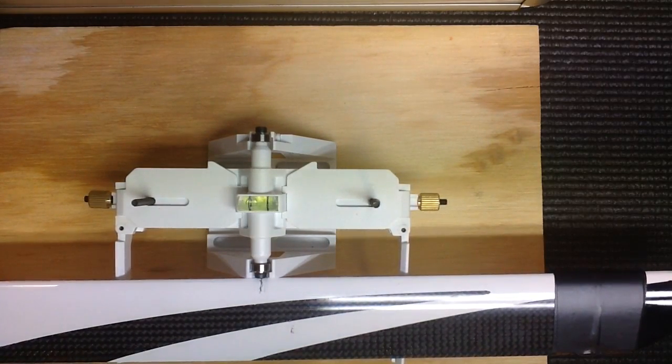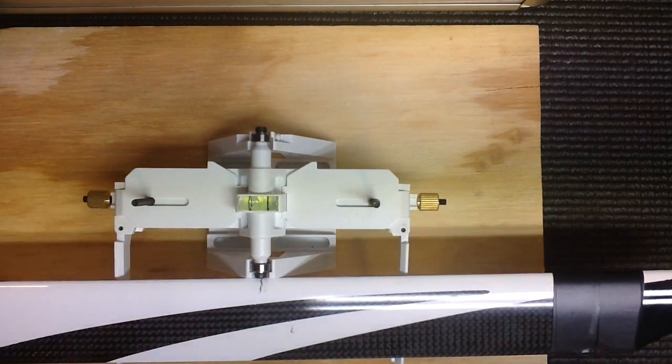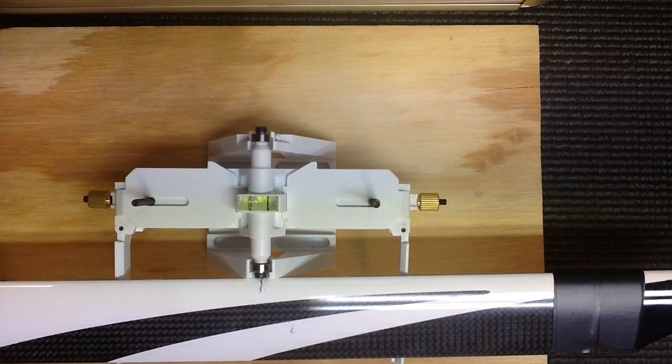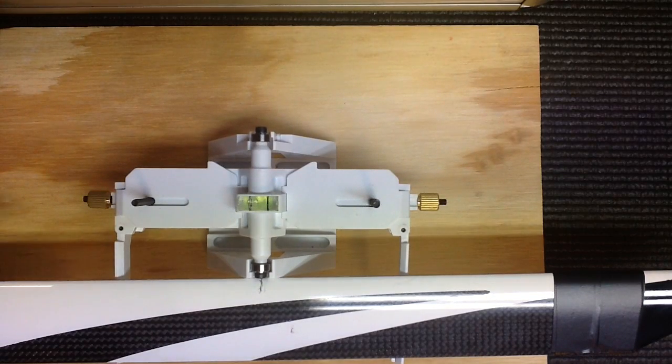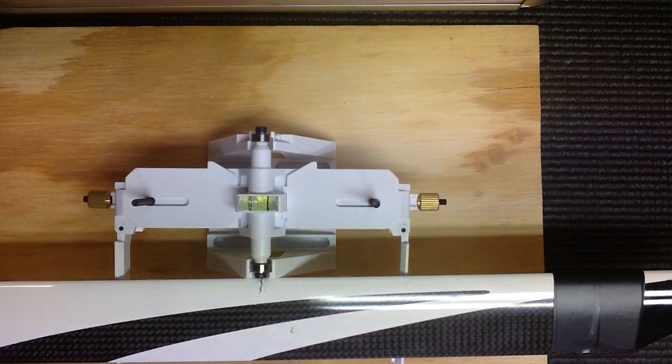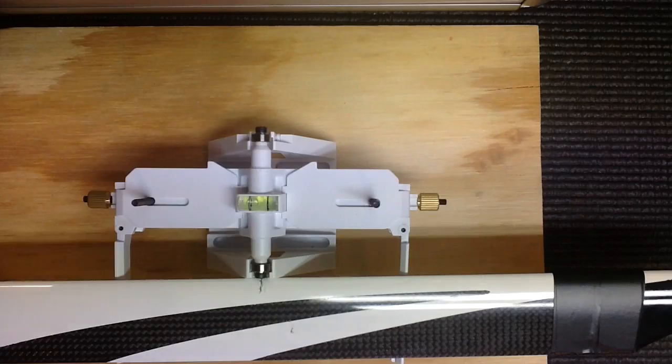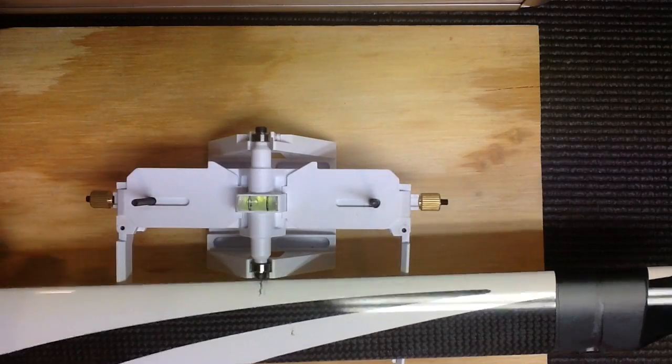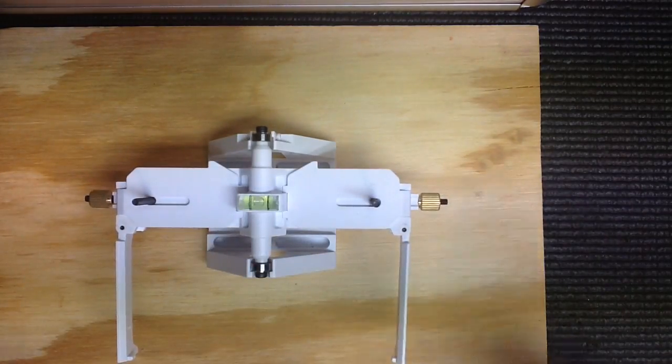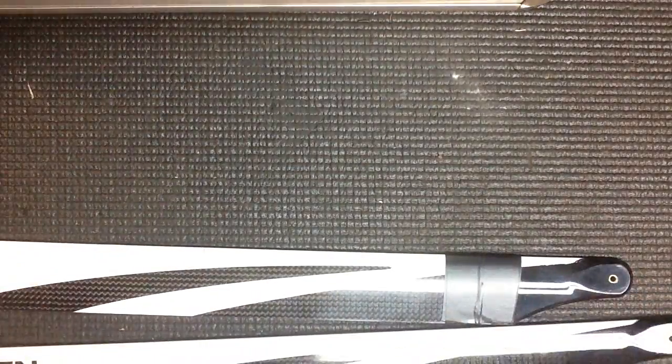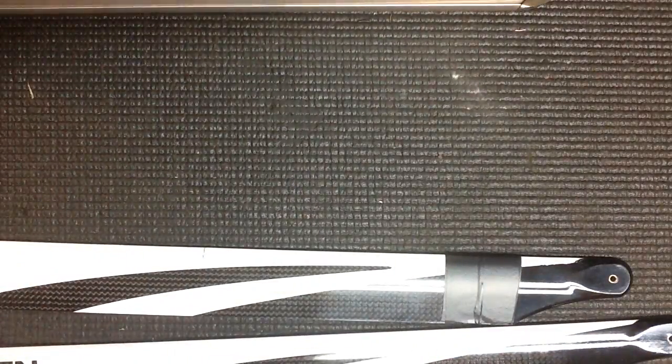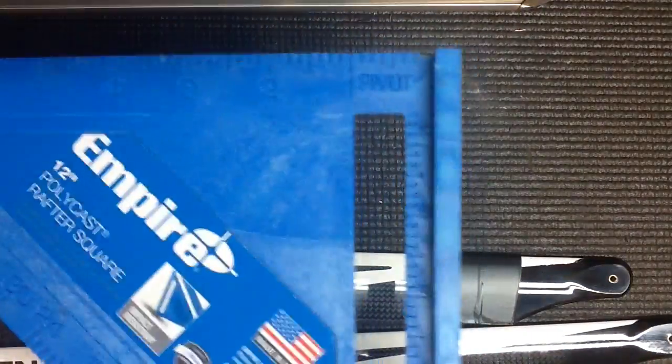All right, so now we're almost perfect on the bubble. It's a hair off but I'm not going to mess with it or it'll move it. Now the thing is though, I've got my square. Let me use a square so I know that these blades are even on the table.